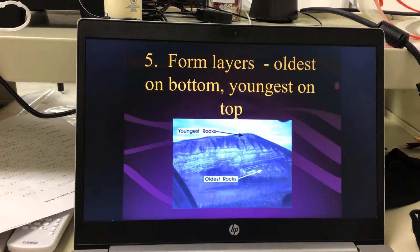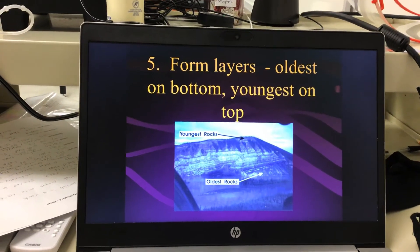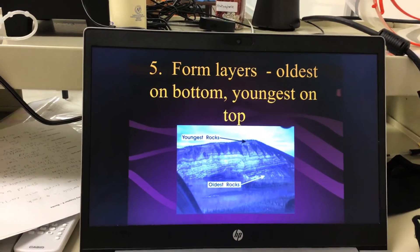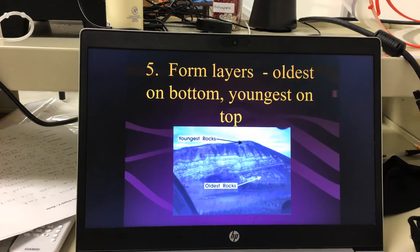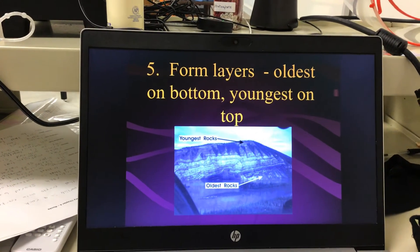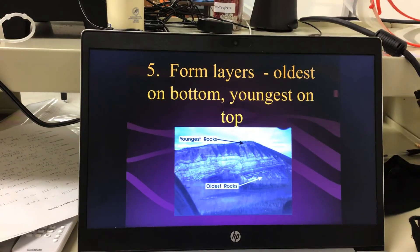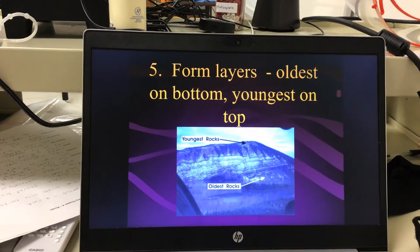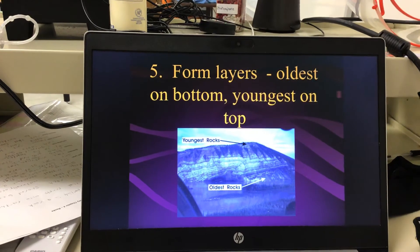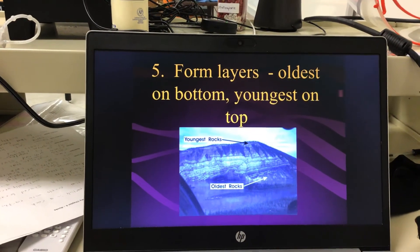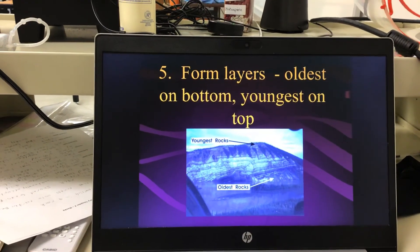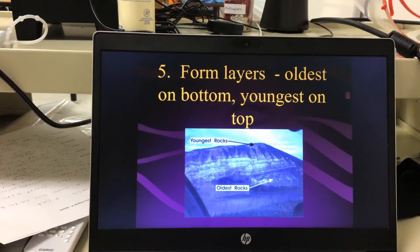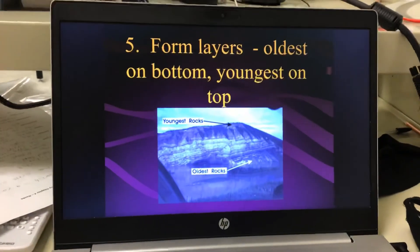A lot of times you can see these layers along a river — like along the Missouri River near Yankton or Sioux City, where there are big bluffs where the river eroded away the rock. You can see layers: maybe reddish, then lighter, then darker, because those layers were formed at different times.